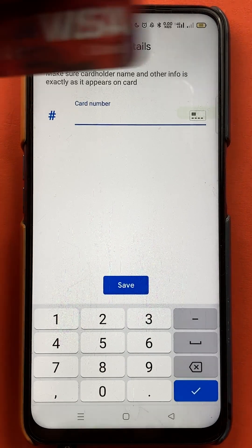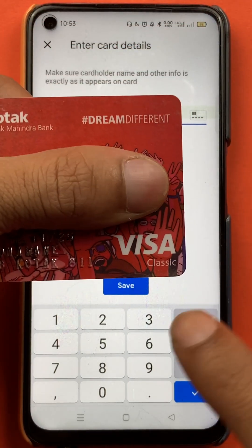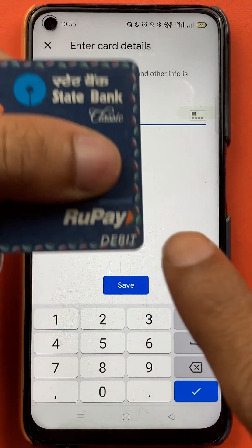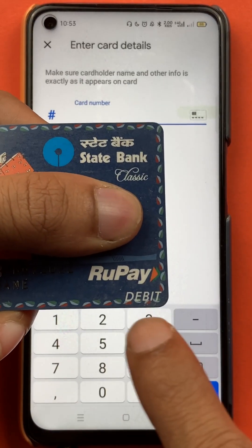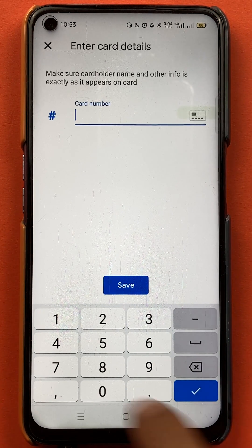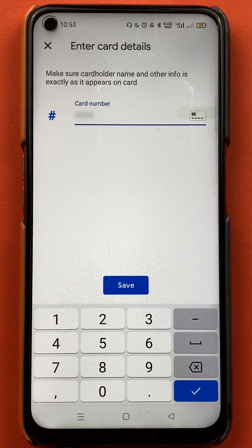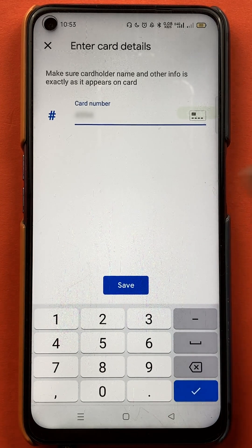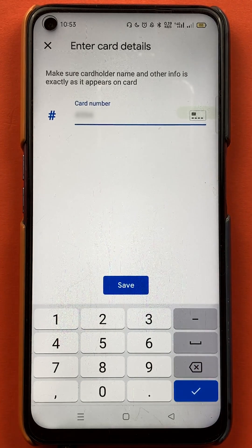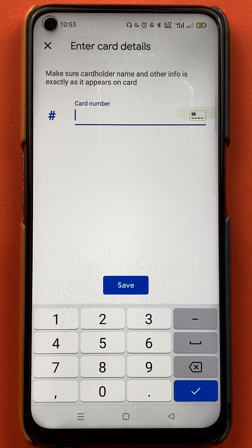I have a couple of cards here. The first is a Visa card, and the second is a State Bank RuPay card. Let's try the Visa card first. I've entered the first four digits — the number is blurred — but as you can see, no error message is shown at the bottom. So the Visa card works fine.